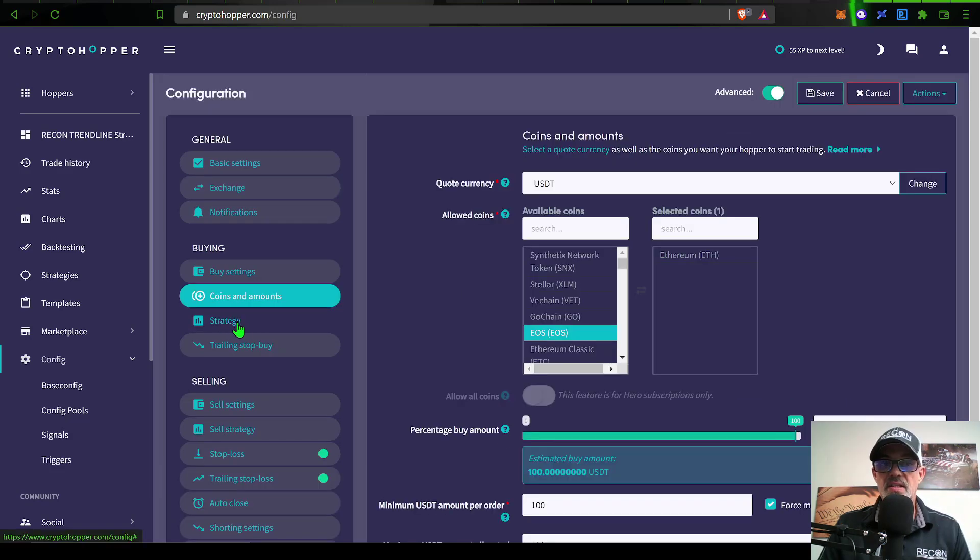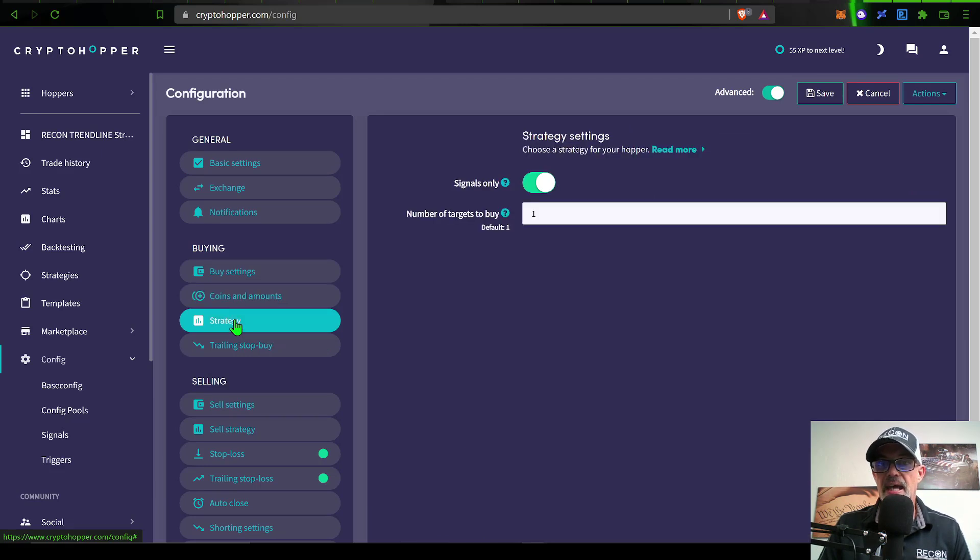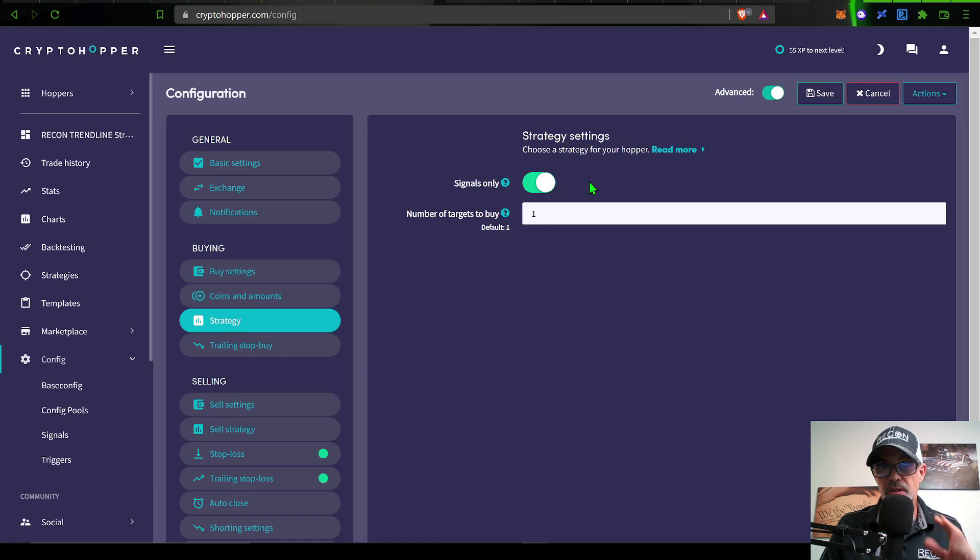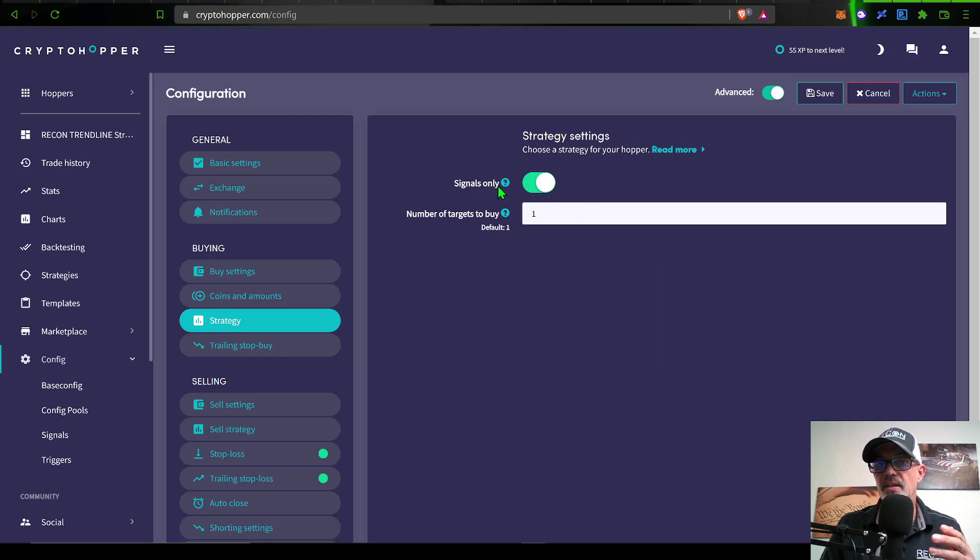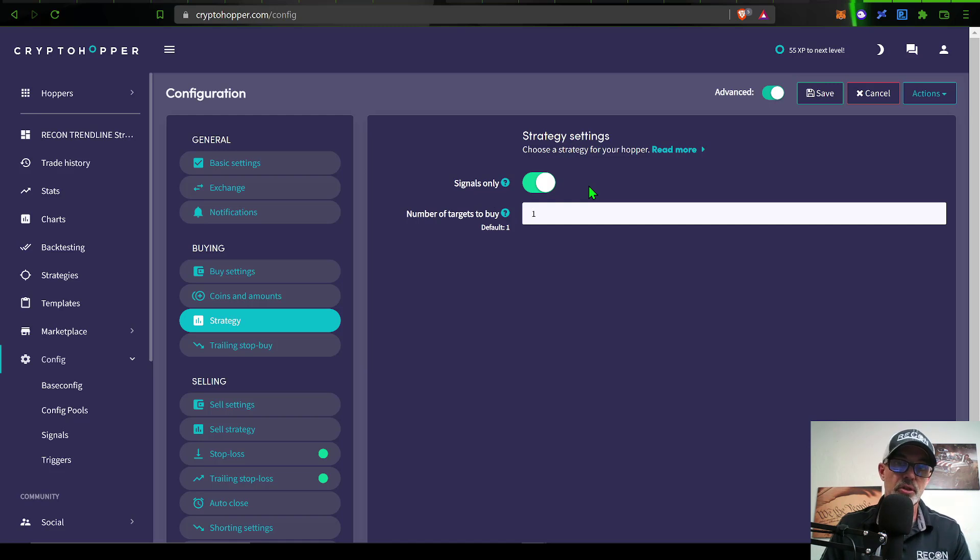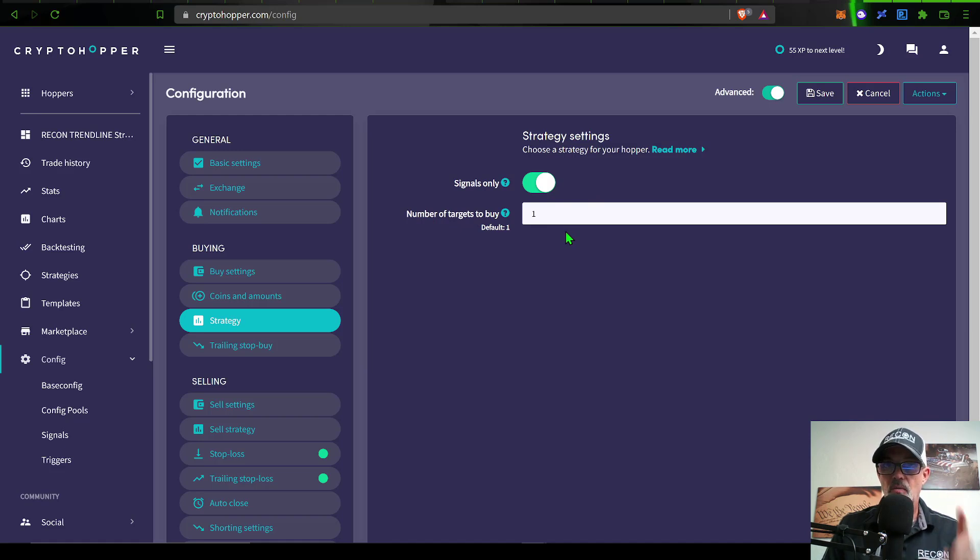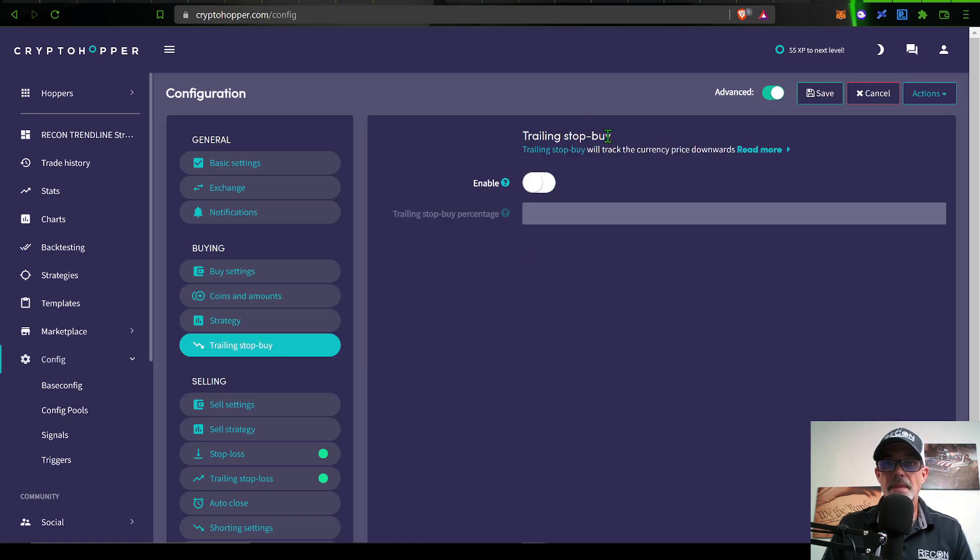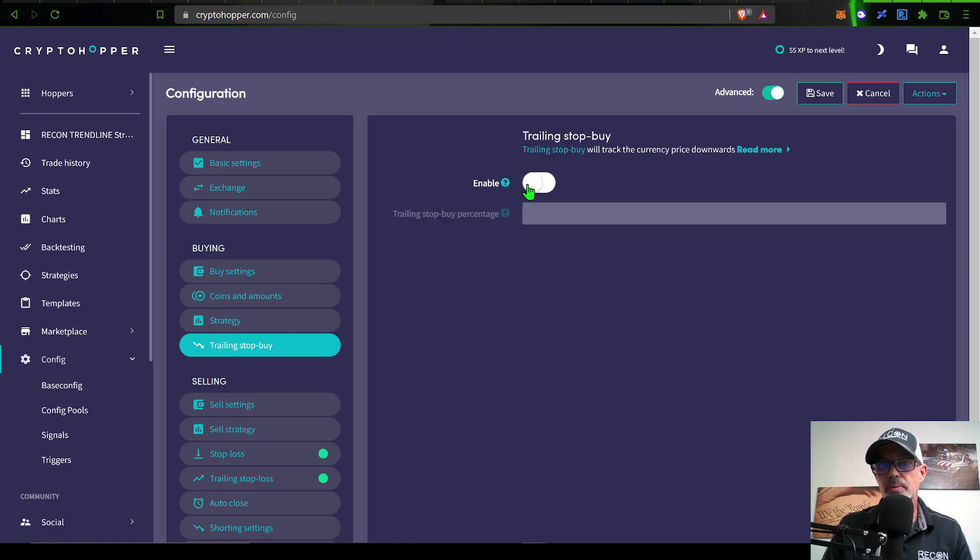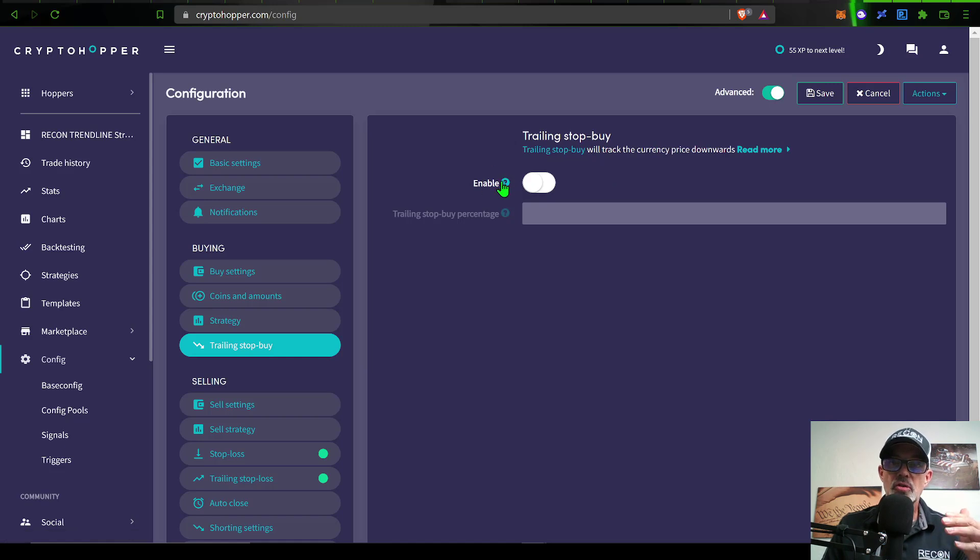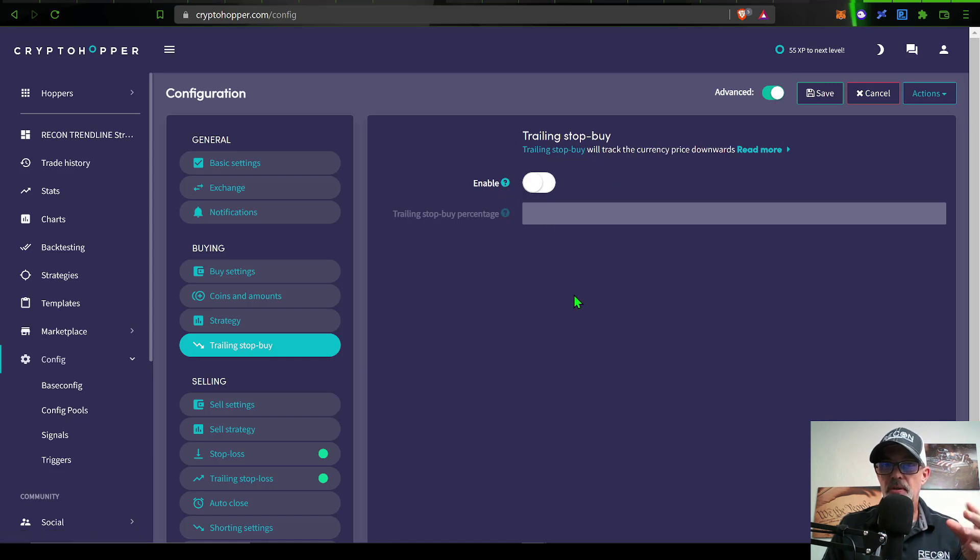Next is configuration of your strategy. The strategy settings for this particular strategy is going to be signals only. I'm looking for the alerts to be sent from TradingView. Number of targets to buy - I only wanted to buy one target based on that one alert, and that target is obviously ETH. Next is the trailing stop buy. I do not currently have that enabled.